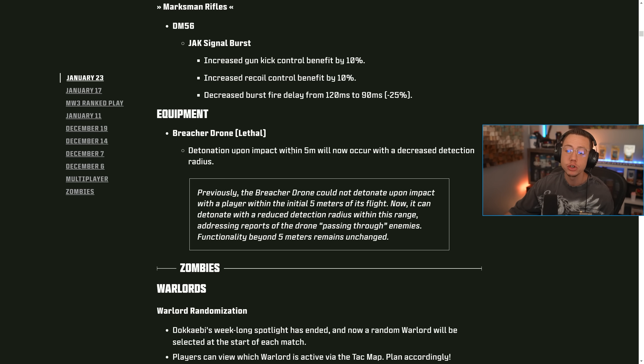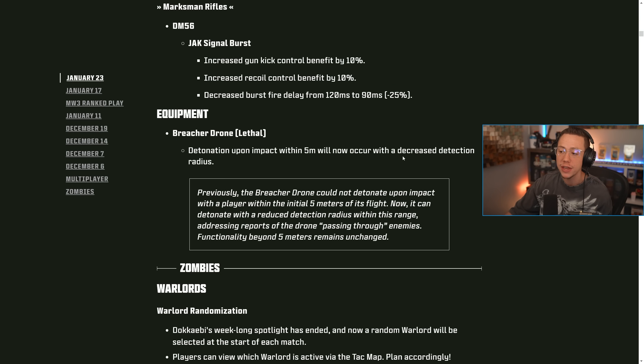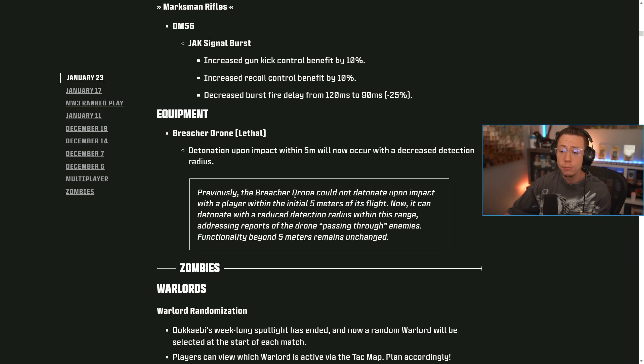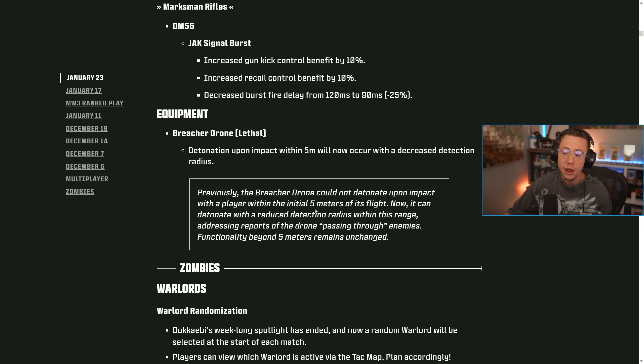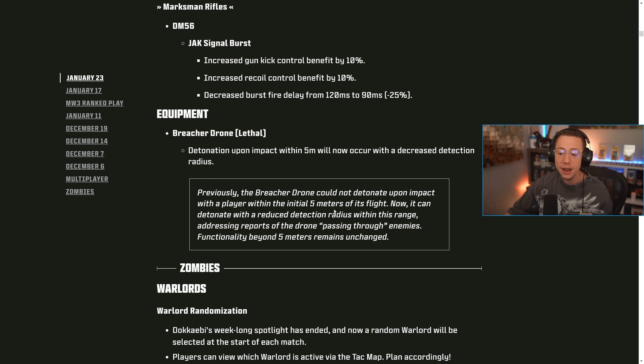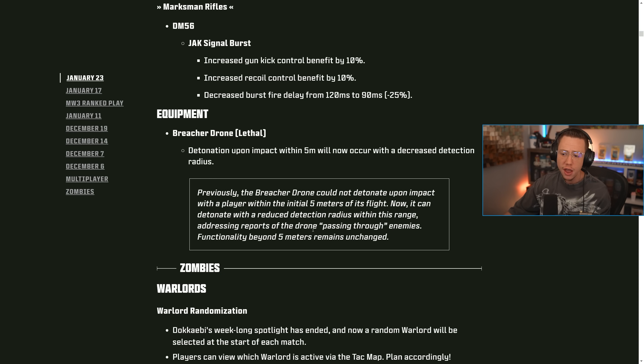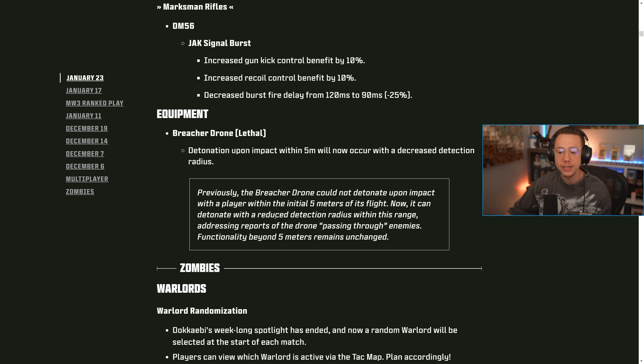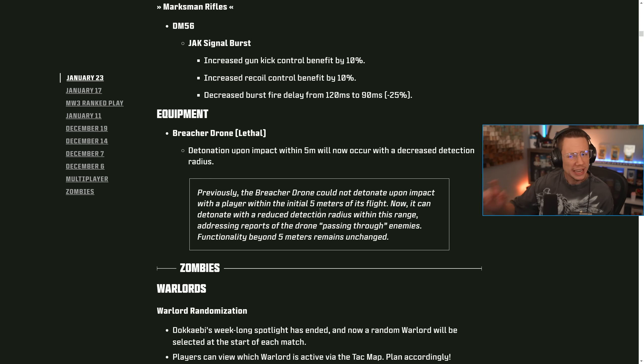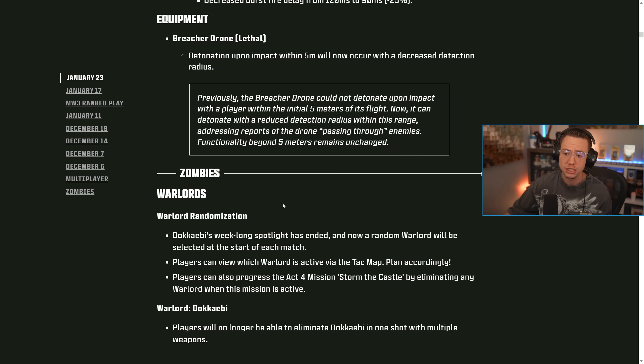For equipment, the breacher drone detonation upon impact within five meters will now occur with a decreased detonation detection radius. Previously, the breacher drone could not detonate upon impact with a player within the initial five meters of its flight. Now it can be detonated with a reduced detection radius within this range, addressing reports of the drone passing through enemies. Functionality beyond five meters is still the same as before. So just making it a little bit more consistent up close.